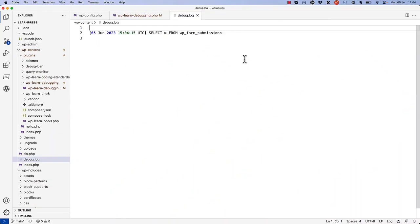If you refresh the request and view the debug.log file, you'll see the query being logged to the file.